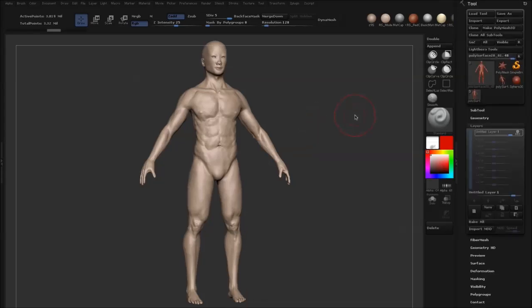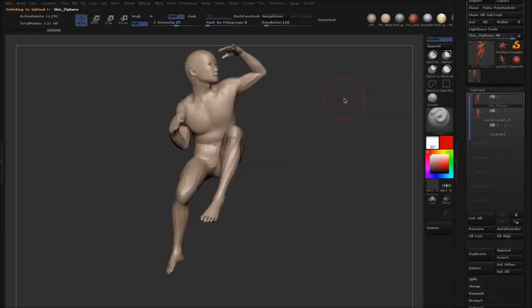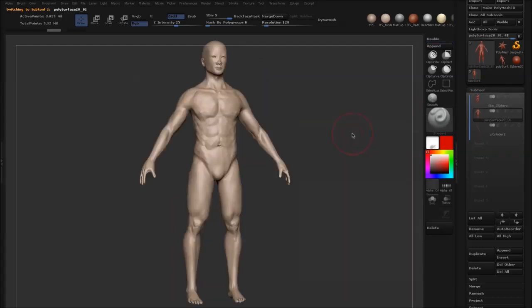Before you import your model, it's important that you lower your subdivisions to match the subdivisions of your other subtool. Our other subtool had just shy of 12,000 polys, and these originate from the same mesh.